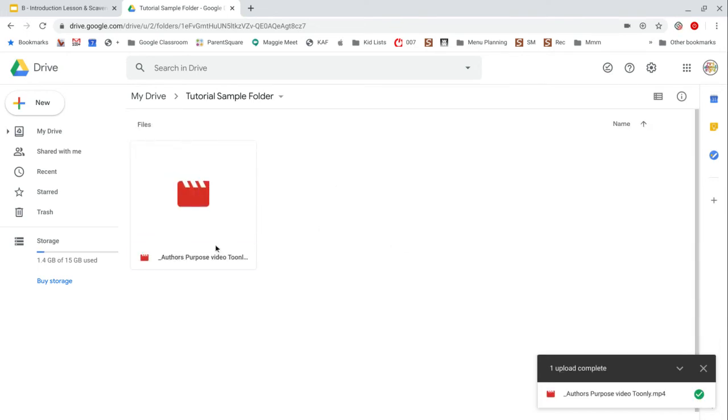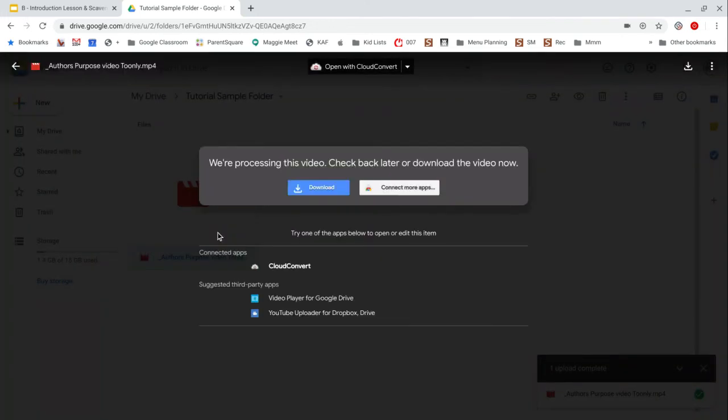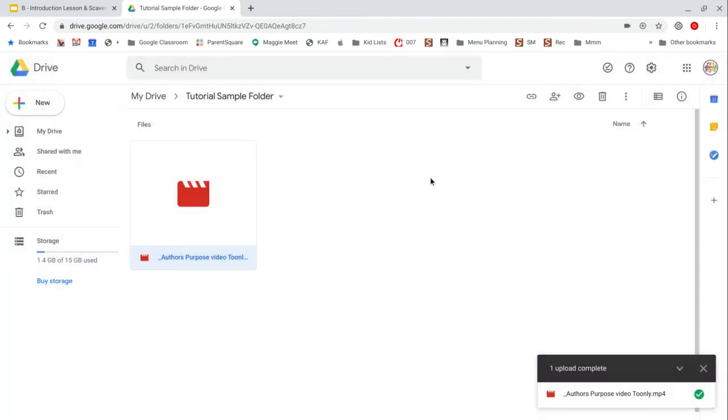So it has now uploaded, but you can see if I try to do anything with it, we're processing this video. So I'm going to leave you here and check back in about five minutes.